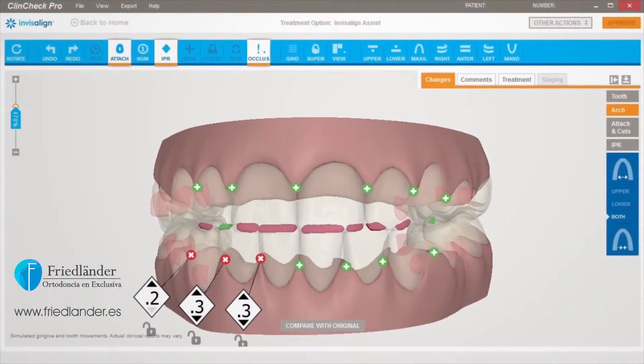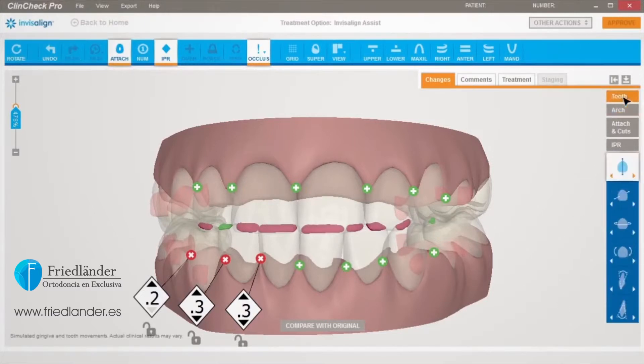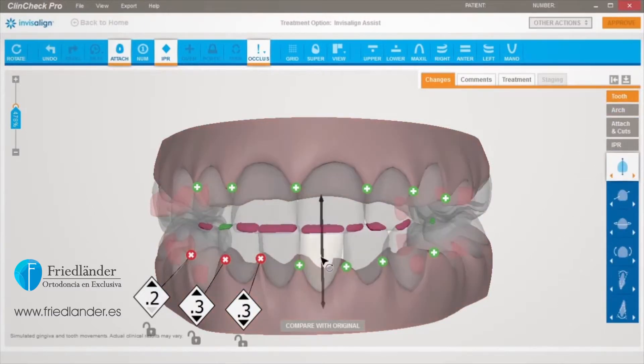While the 3D model is in translucent mode, click on the Tooth button. Then adjust the teeth as necessary to increase or decrease heavy occlusal contacts.